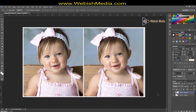First of all, for showing the problem, I have prepared two same images — image 1 and image 2 — and I put them into different layers: layer 1 and layer 2.